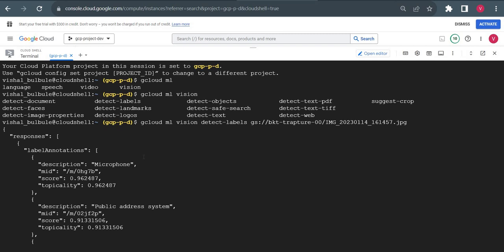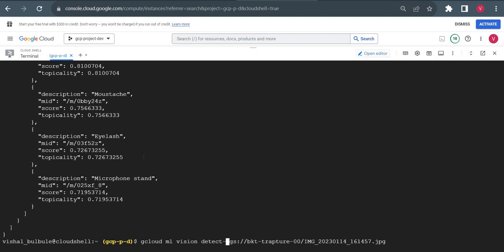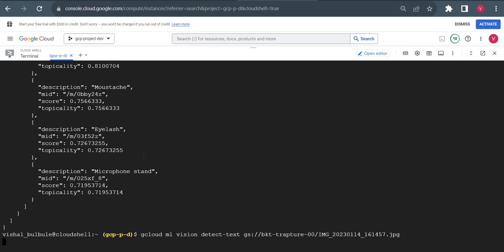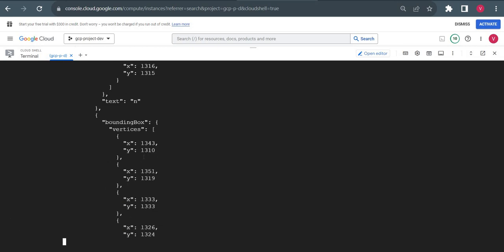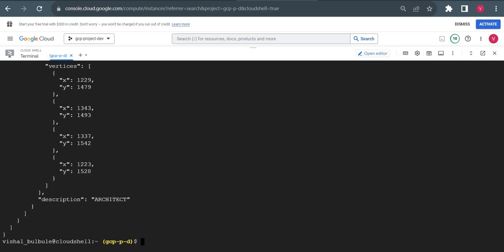Now suppose I want to detect text from the image. I can just type detect-text. It is showing the details, architect it detected.